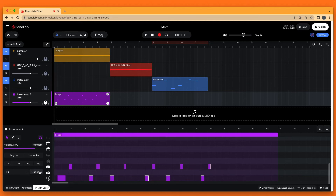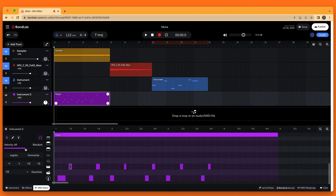To change the velocity of a drum note, click on the note. Then at the left side of the MIDI editor pane, click on the line below the word Velocity. The number to the right of the word Velocity is the velocity of the note. The higher the number, the higher the velocity and volume of the note. For more precise control, press the left mouse button on the line and drag the mouse cursor left or right.